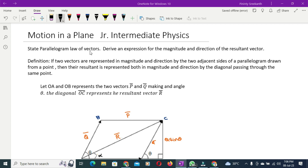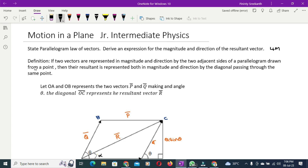State the parallelogram law of vectors and derive an expression for the magnitude and direction of the resultant vector. This question carries four marks and belongs to the motion in a plane lesson of junior intermediate physics.